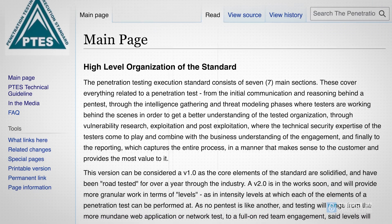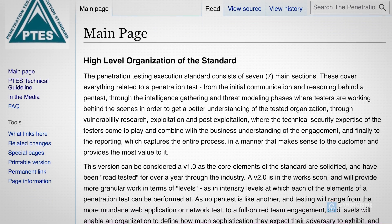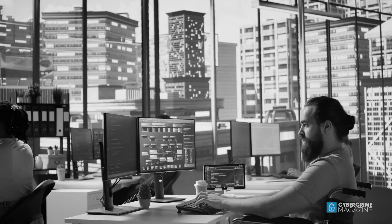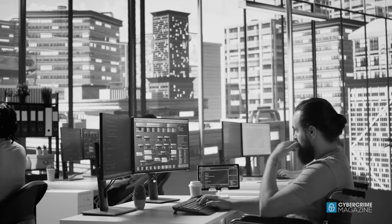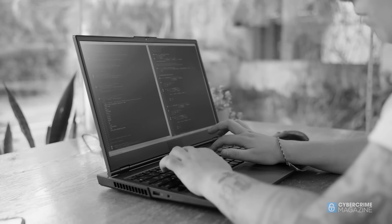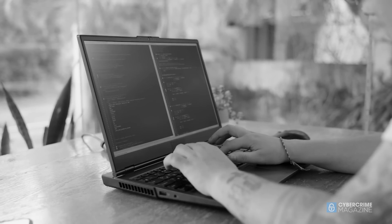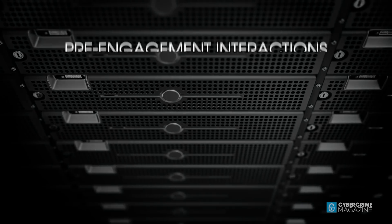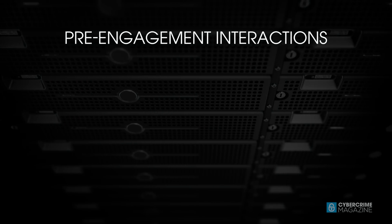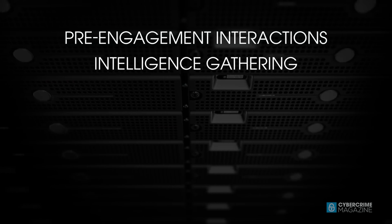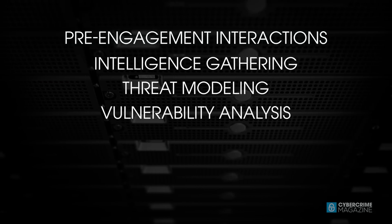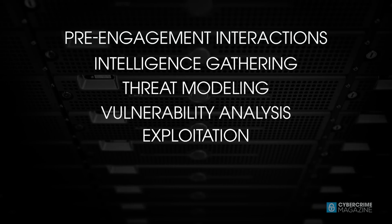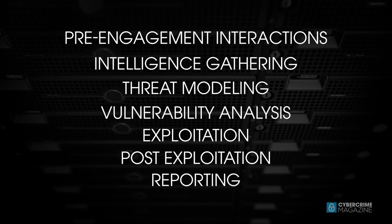worked to translate what had been a highly technical practice into the business sphere, as they provided not only technical standards but aimed to help businesses understand the value of penetration testing through a seven-layer model that includes pre-engagement interactions, intelligence gathering, threat modeling, vulnerability analysis, exploitation, post-exploitation, and reporting.